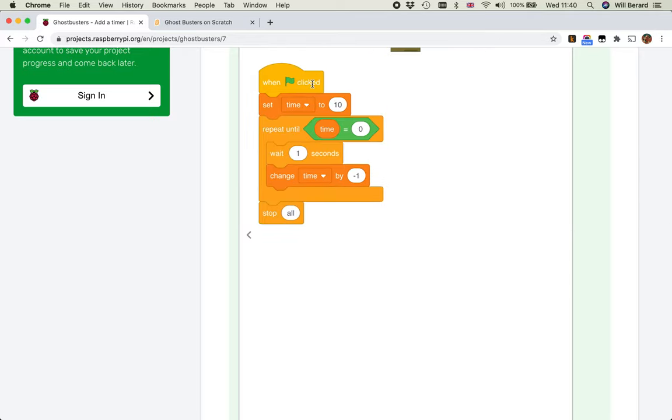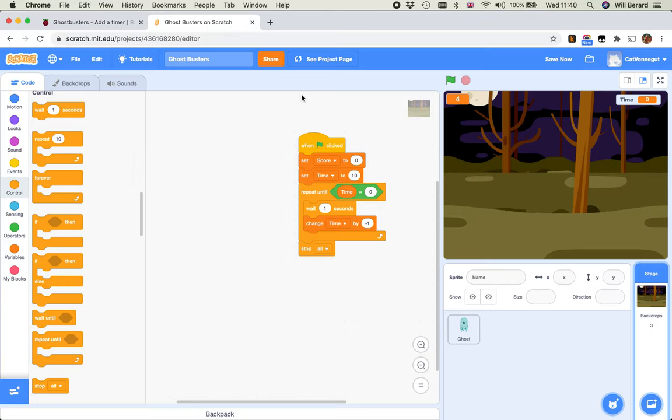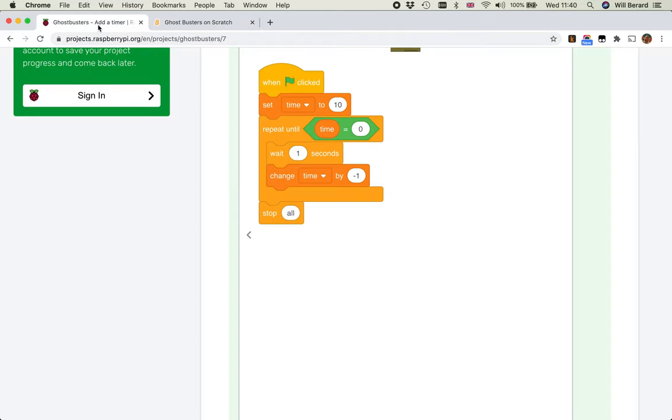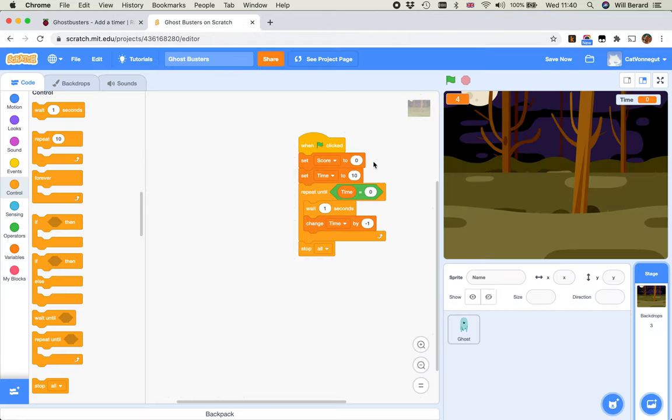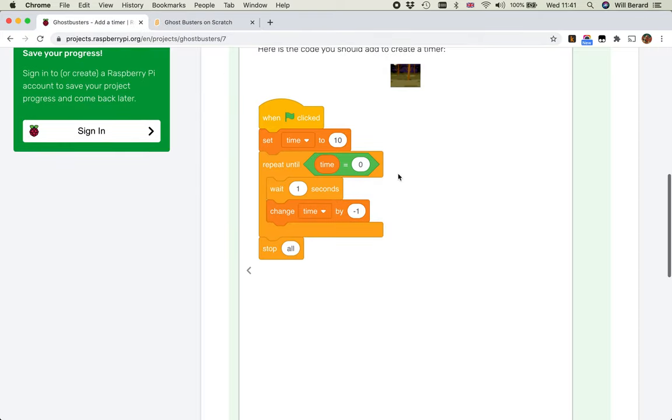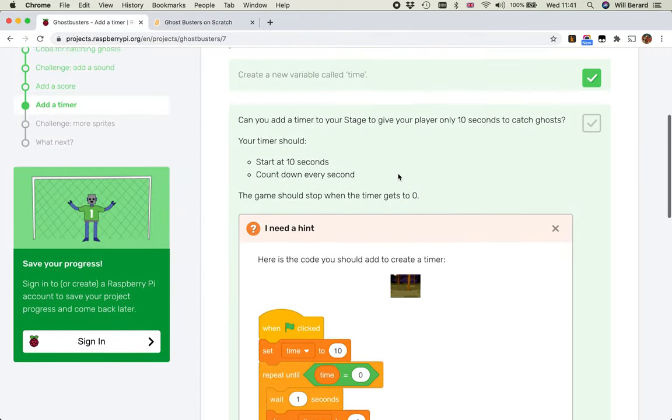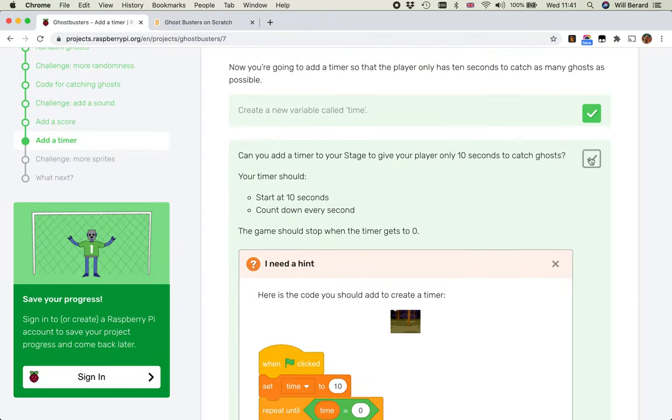And this looks like this. When the green flag is clicked, set time to 10. Repeat until time equals zero. Wait one second. Change time by minus one. And then outside of the repeat loop, stop all. Which, thankfully, is exactly what I've done here. Maybe - yes, I have also the initialization of the score. Because I'm doing it in the same place. But that's the right idea. But no, that's not the end of it.